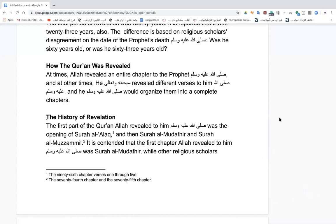We'll discuss the qira'at as well. For example, Warsh 'an Nafi' is one narration; the narration of Shu'ba from Imam Asim was how Abdullah ibn Mas'ud recited the Quran. It's very important to understand that in the preservation of the Quran, unlike fiqh, there is no ijtihad when it comes to what is authentically preserved — nobody manipulates or touches that.